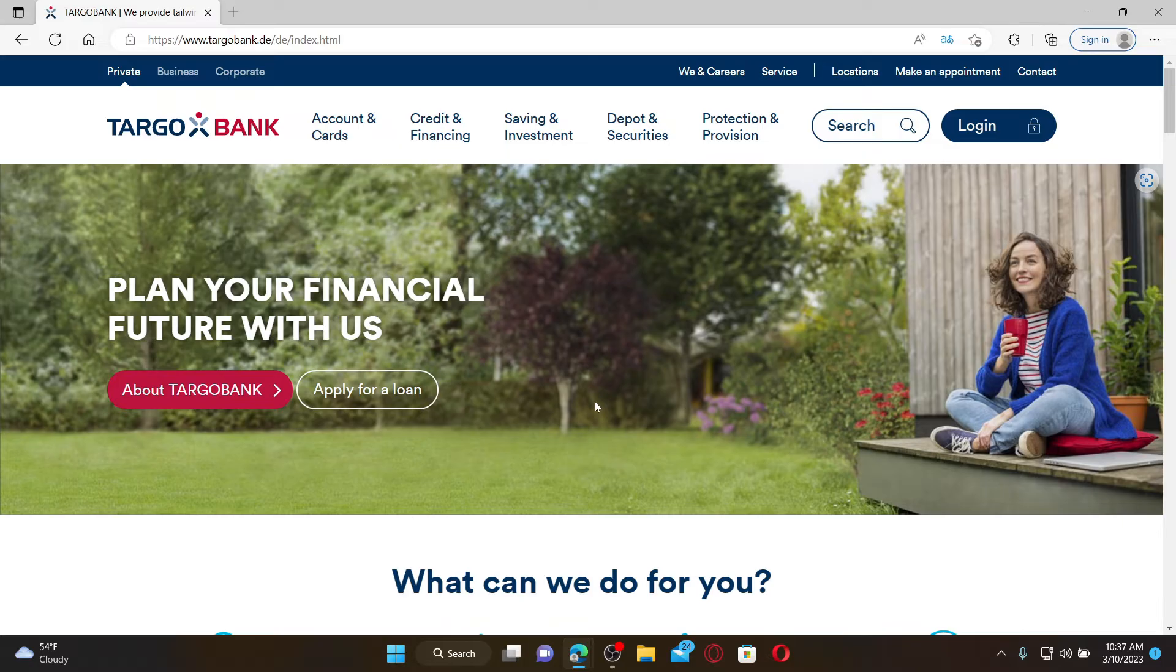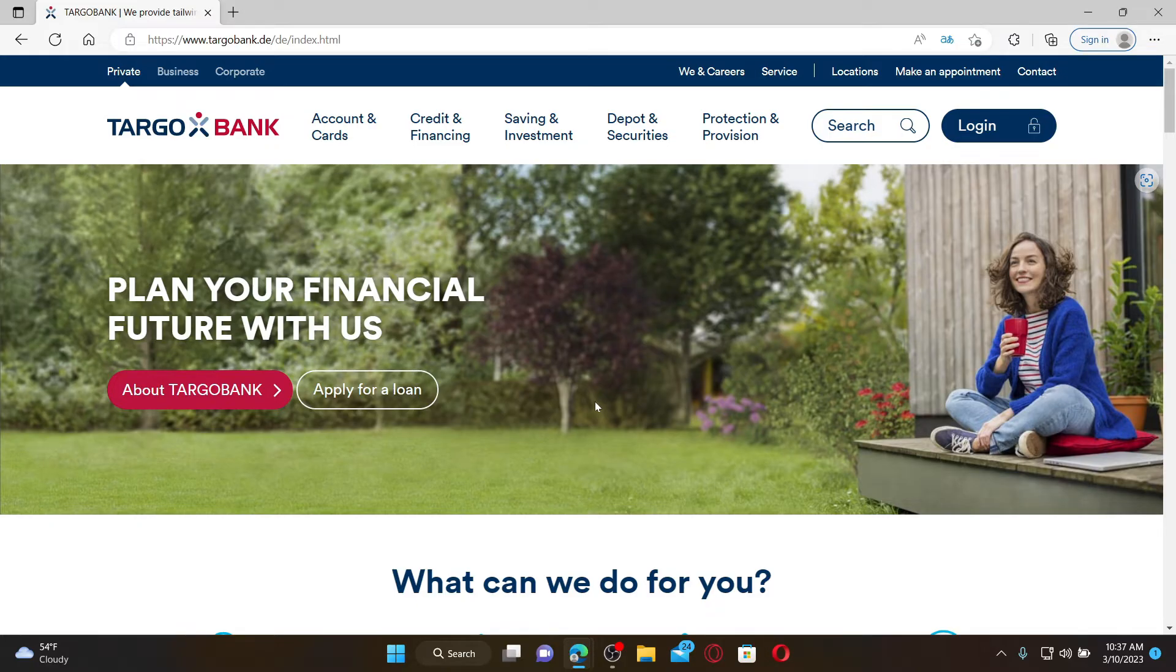based in Germany that offers a range of financial services to individuals, including checking accounts, savings accounts, credit cards, loans, and investments. To log in and access your account, you'll need to get to the login area. To do so,